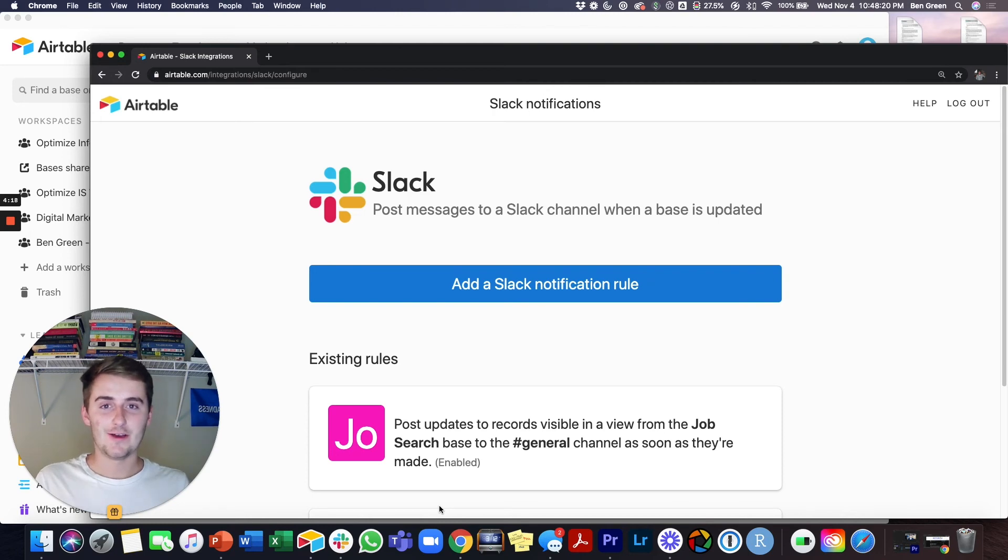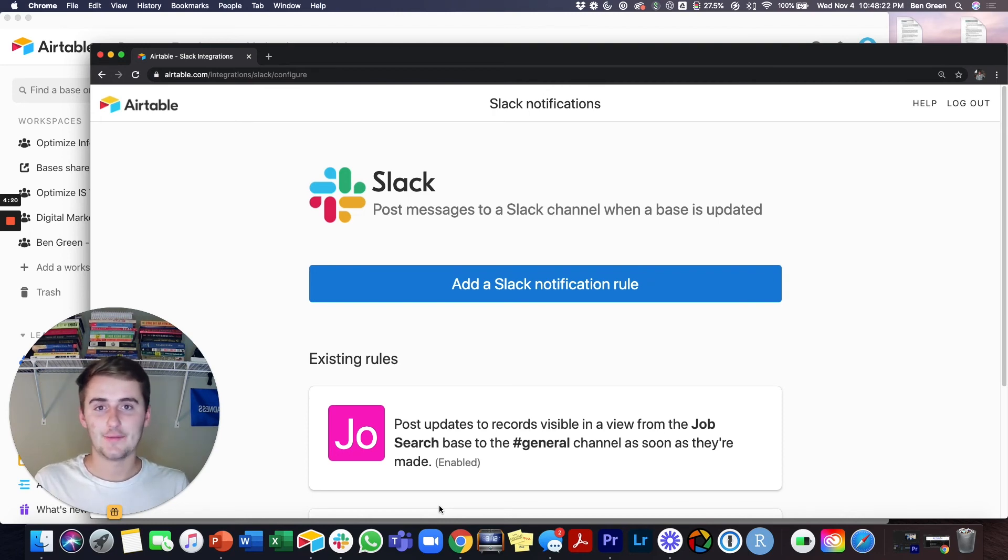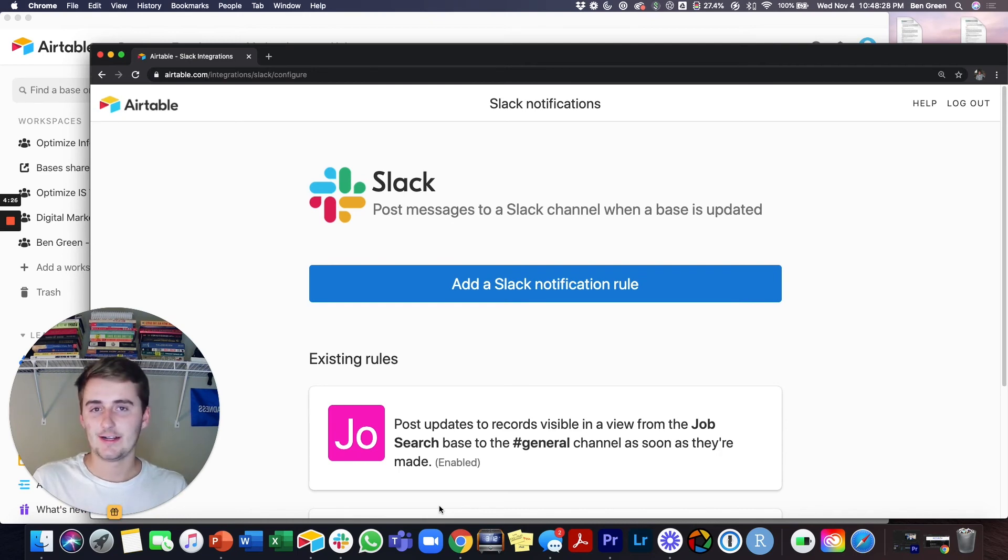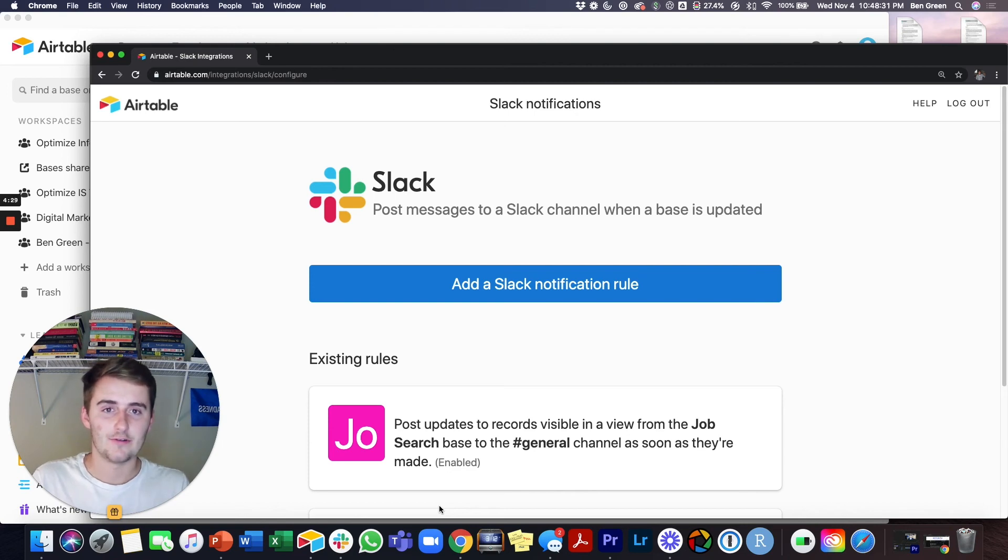I hope this was very useful and I hope you now know how to do that Slack and Airtable integration. This will save you a ton of time, whether it's just people filling out the forms for you and you're getting notifications and sending them to your personal one or for multiple people to see and have visibility over it. This is incredibly useful.